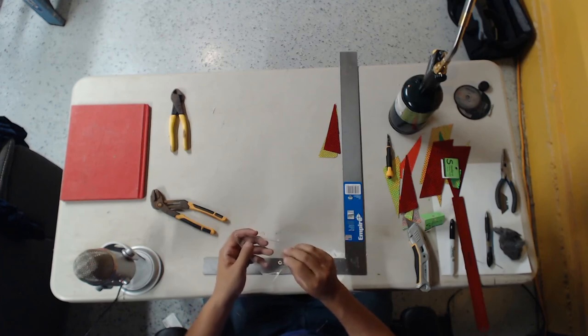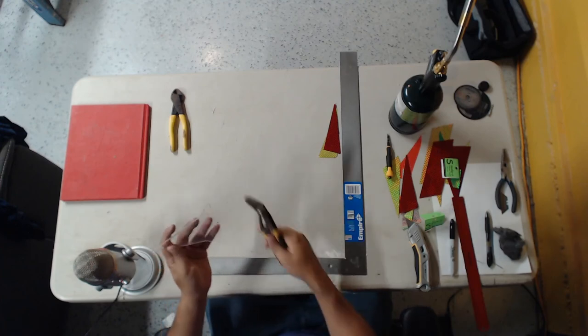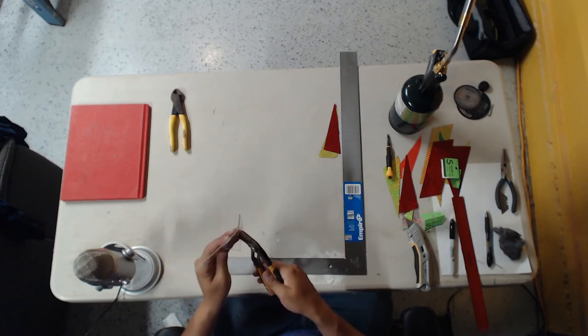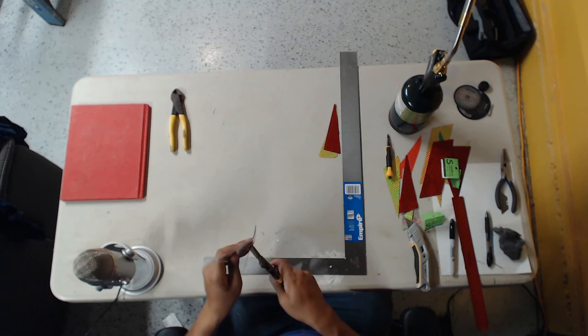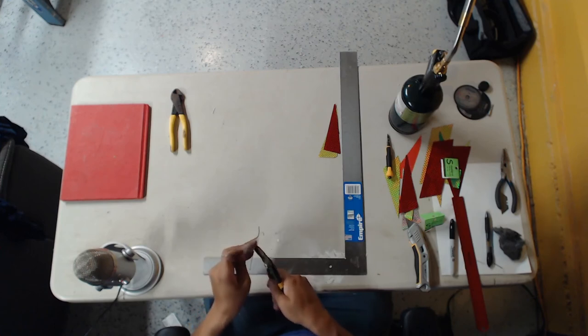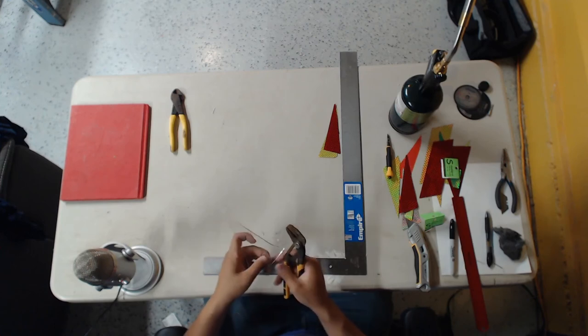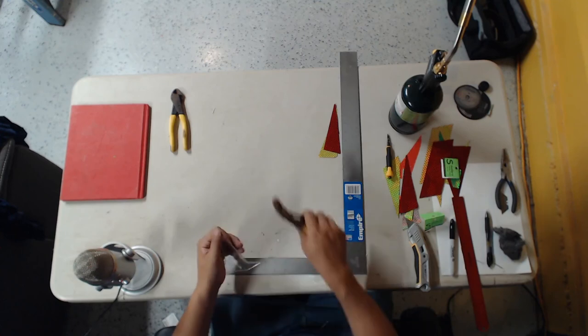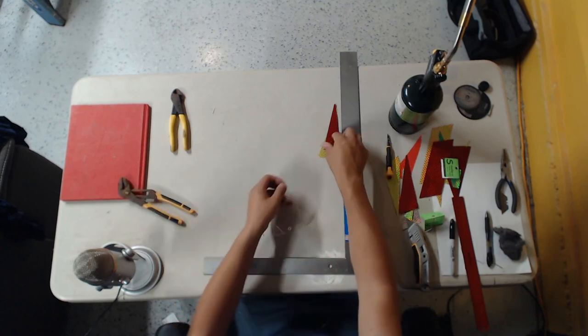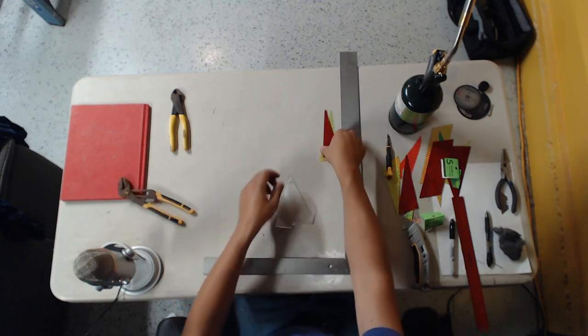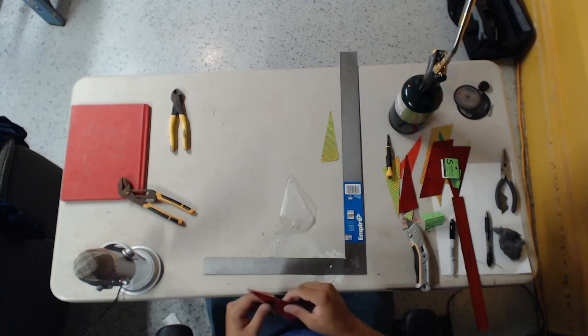Now we can go ahead and put those fins on. Got some excess here. So now we can put the flasher tape on. I'm going to do that and I'll be right back.